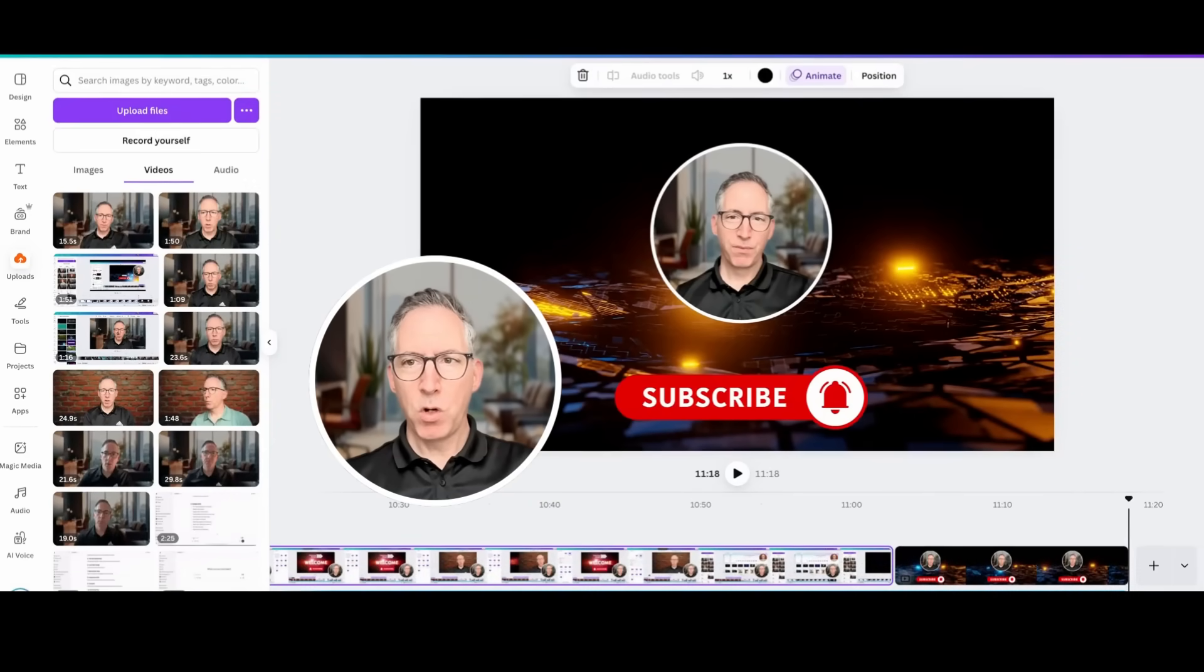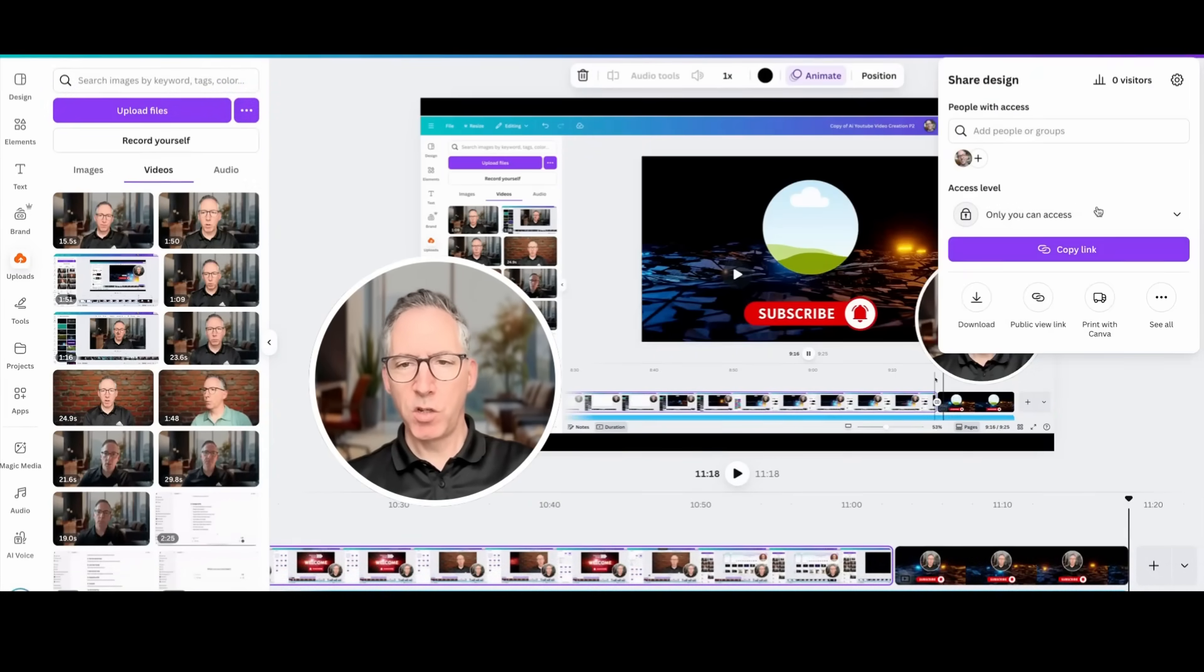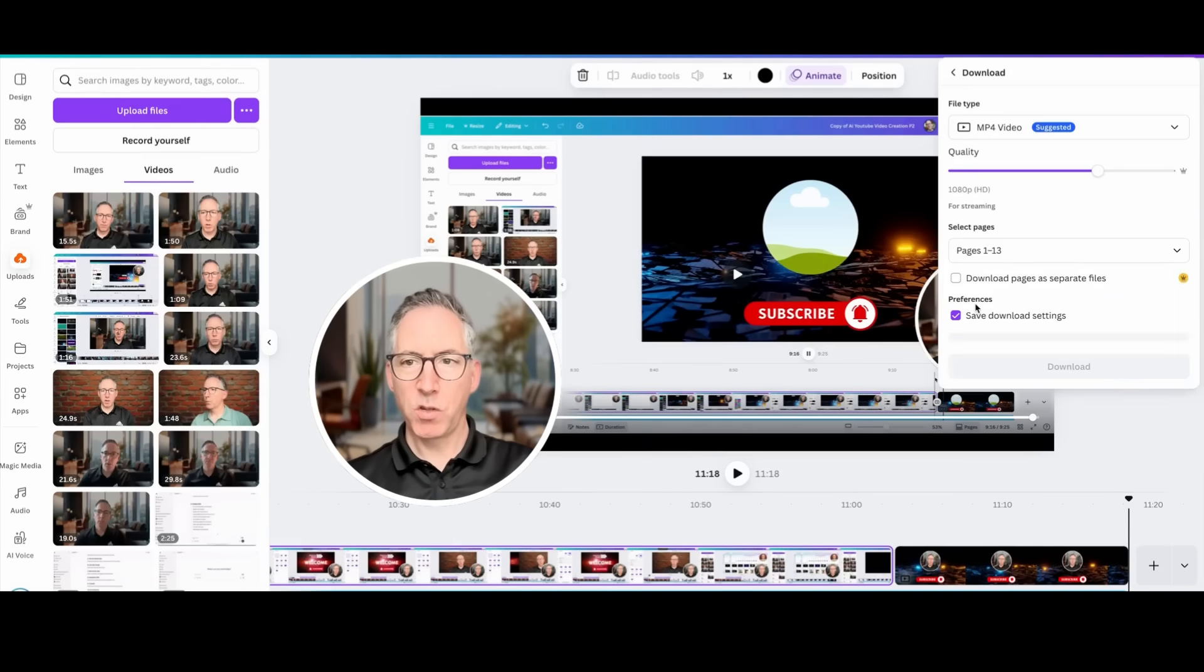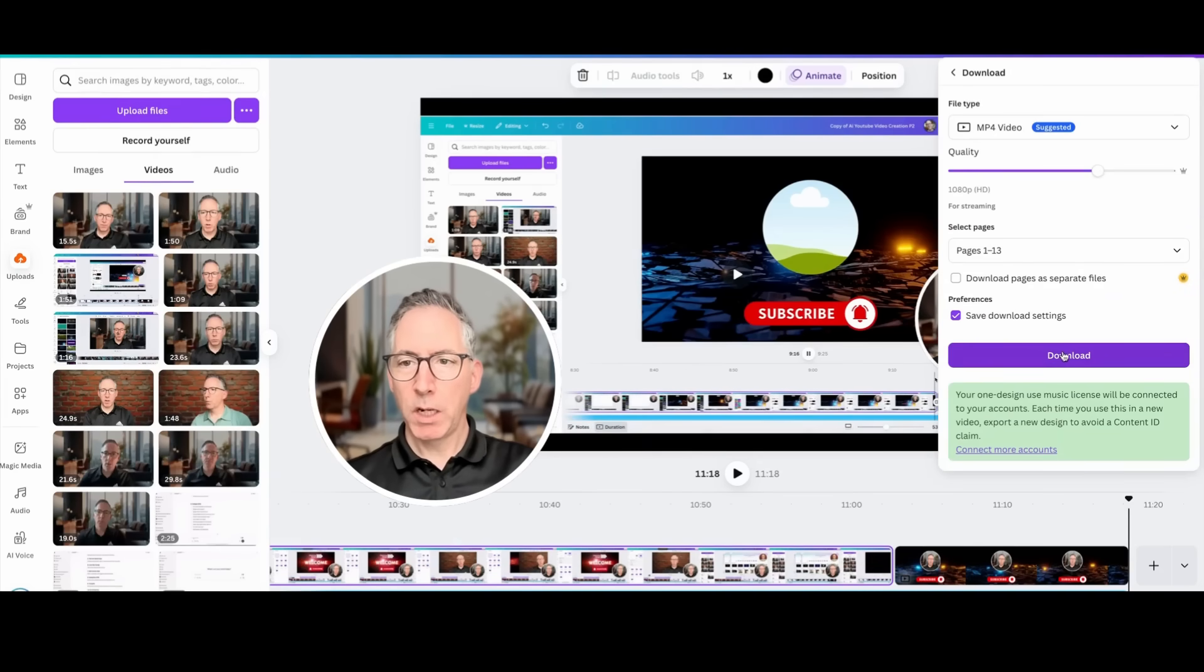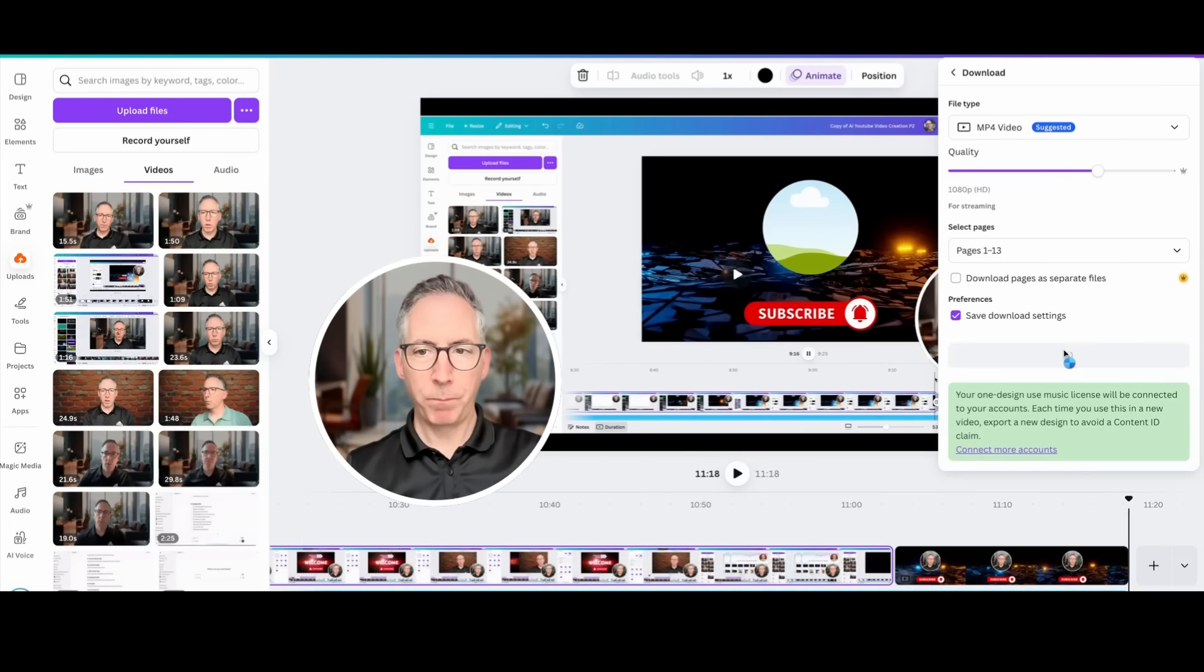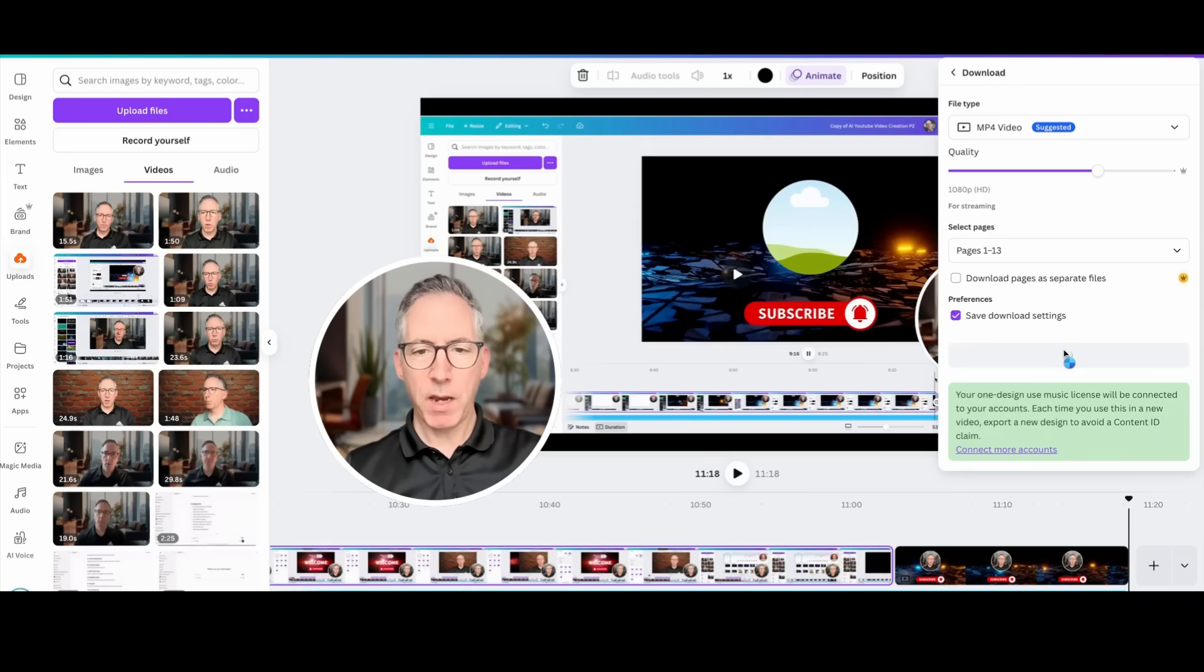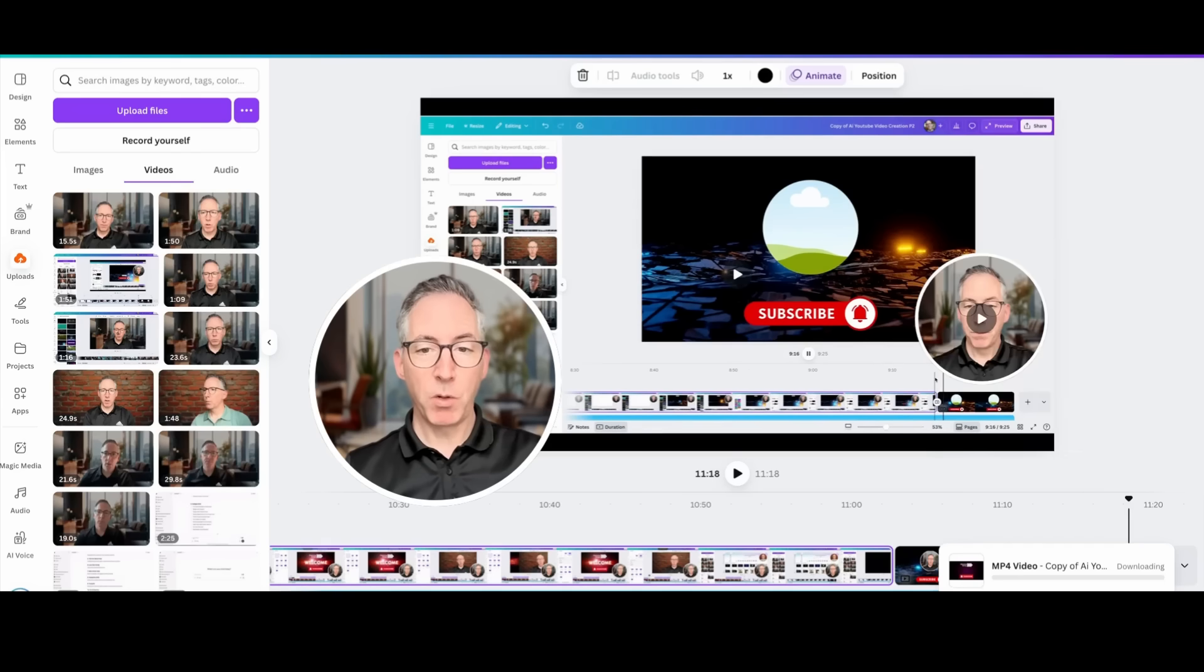The final thing to do once you've made your edits, your transitions and everything else is to just download your file. Click on share, choose download. And if necessary, connect your YouTube account because otherwise you might have copyright issues with music. Canva Pro lets you license the music that you use.